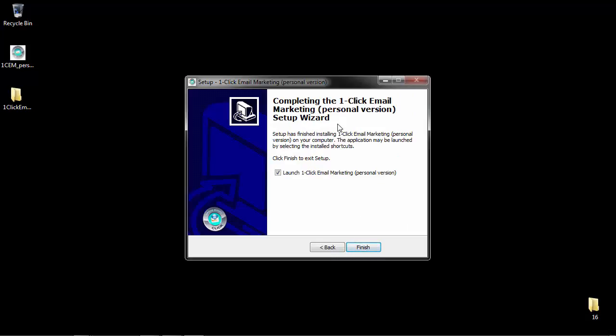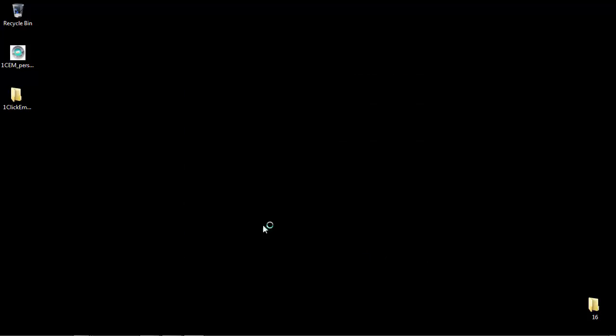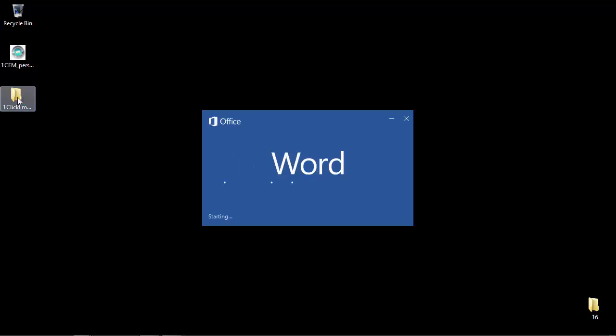Then we click on next and then we get completing the wizard. Now the launched OneClick email marketing personal version checkbox is ticked. We do need to run the template so we can configure the macros and we click on finish. As you'll see in the background there, OneClick email marketing has been installed to your desktop and this folder here there's a reason for doing that and I'll come on to that in a moment.